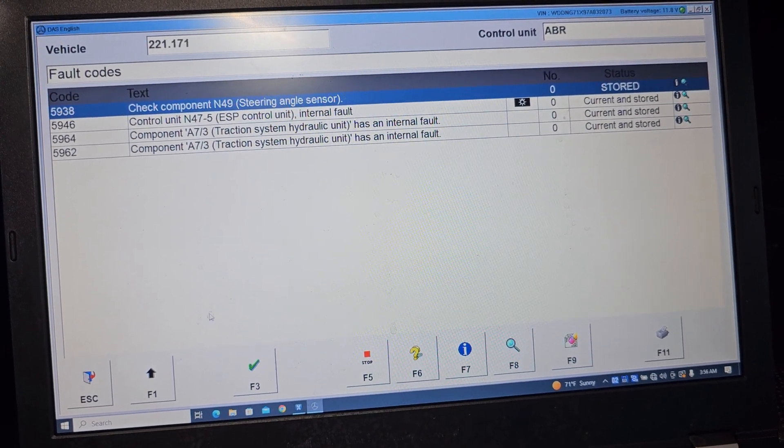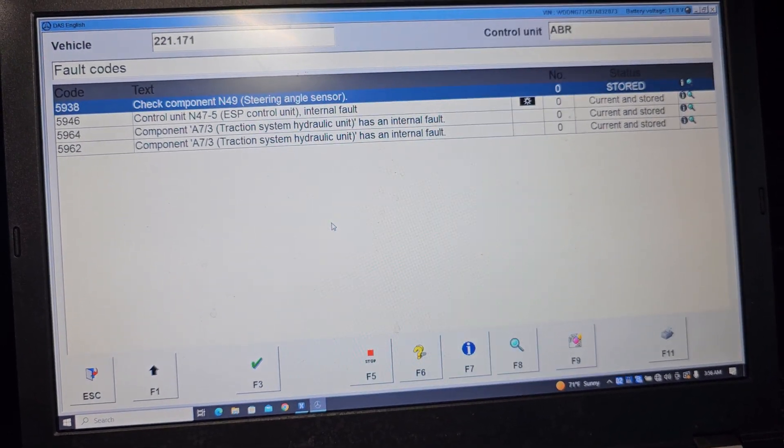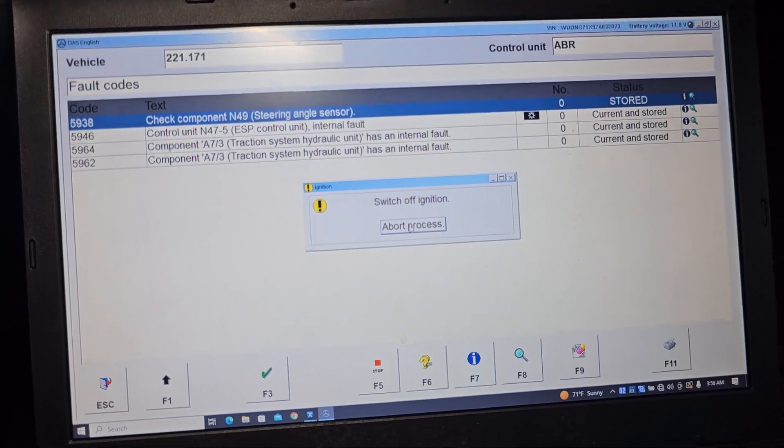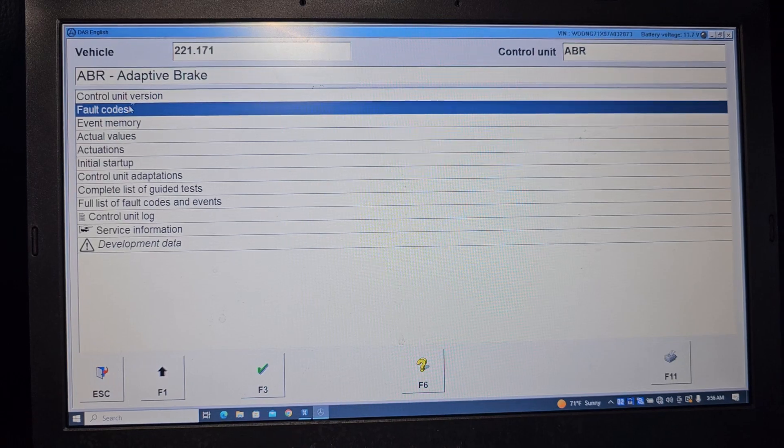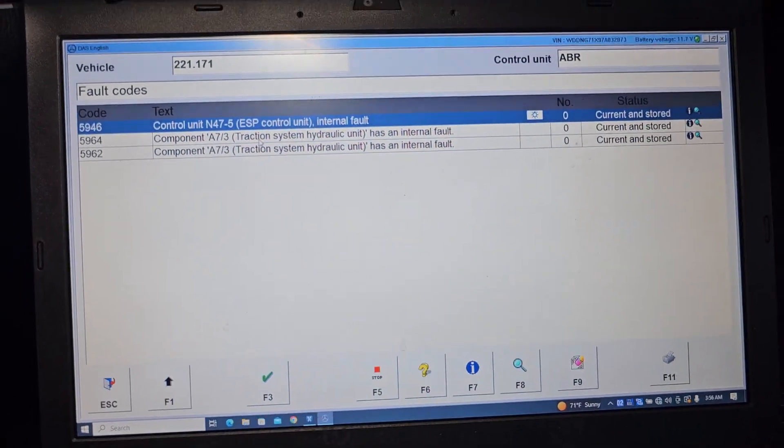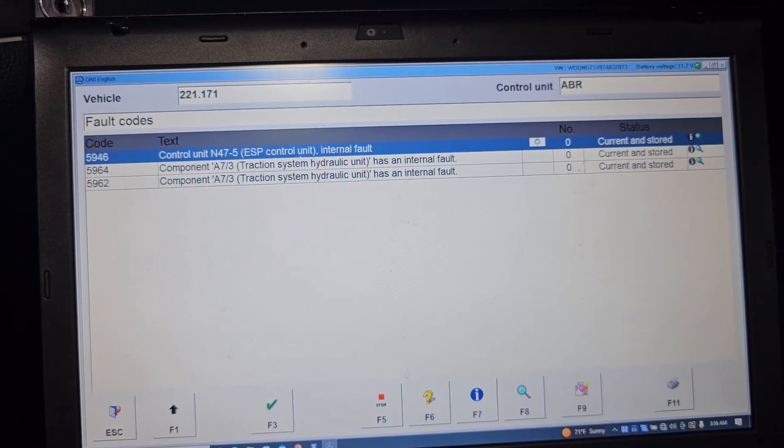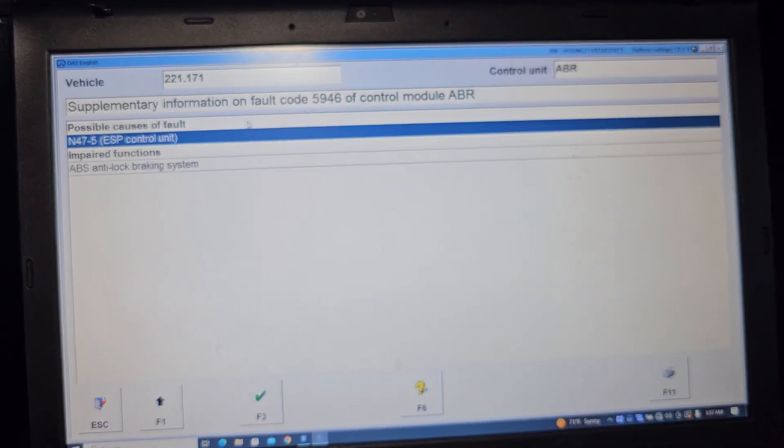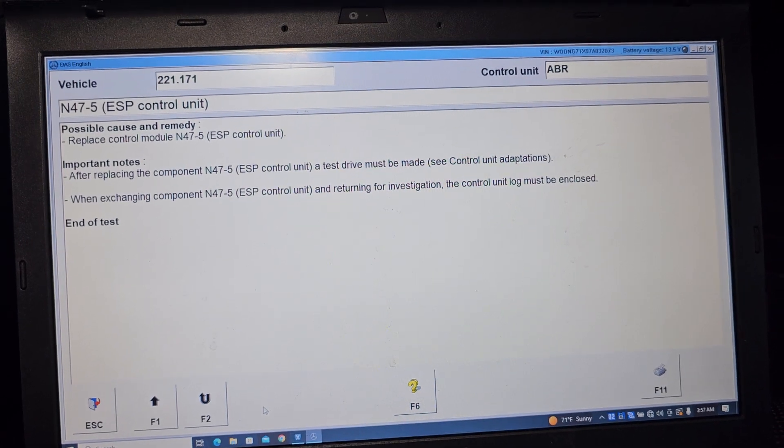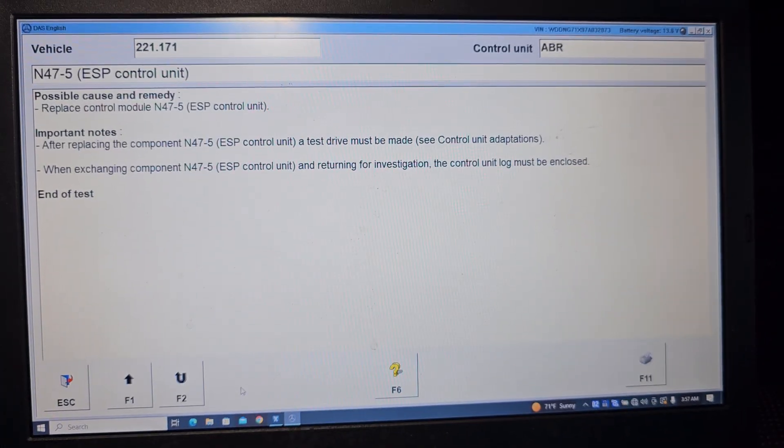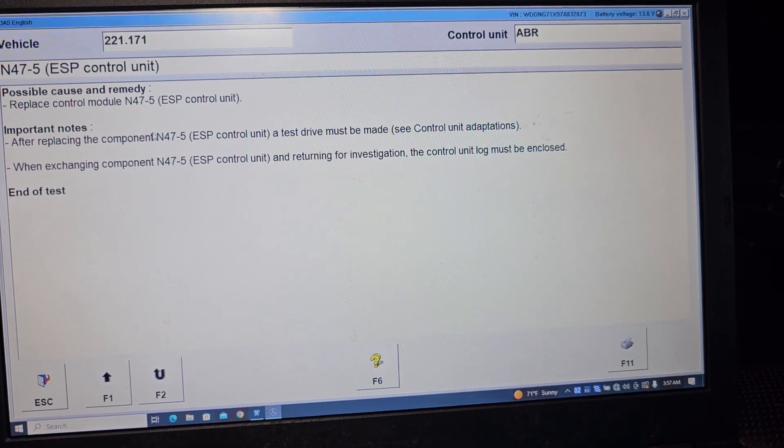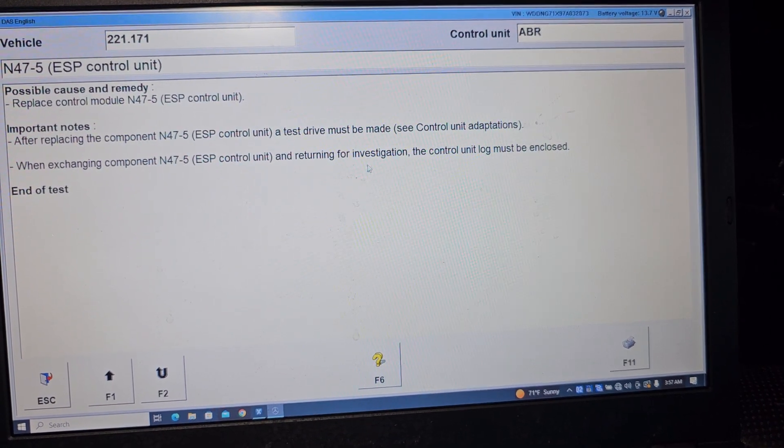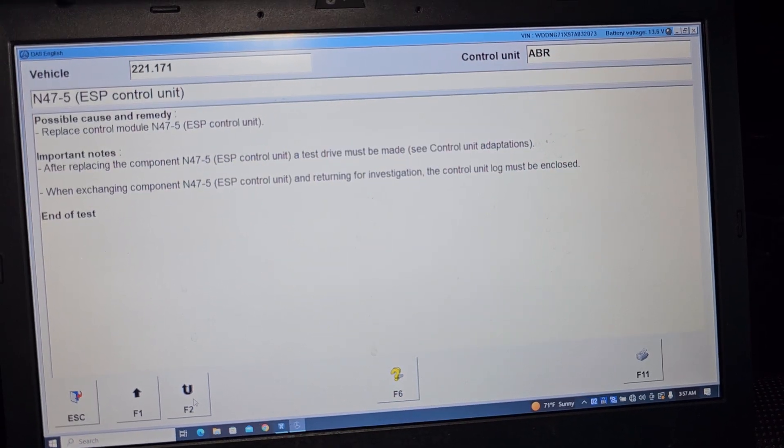Those are the faults that are here is clearable. If I'm able to erase it, switch ignition off. This is not clear. It looks like this car have a problem. You see, still have faults. It's internal fault. Let's see what you're going to say. Possible cause fault. Replace control unit. ESP unit, after replacing test drive must be made. When exchanging control unit, the return from the situation control must be enclosed.